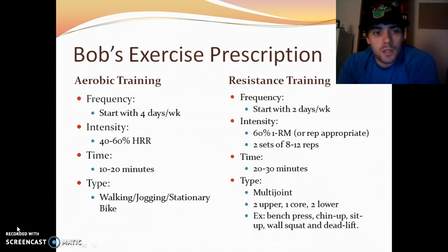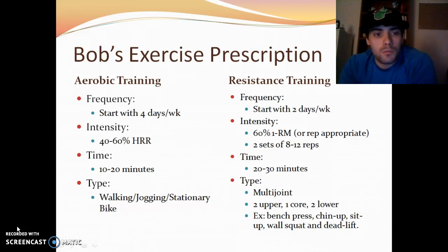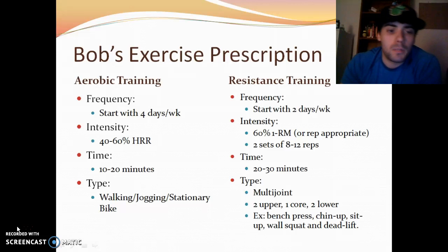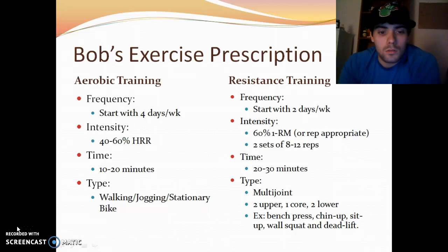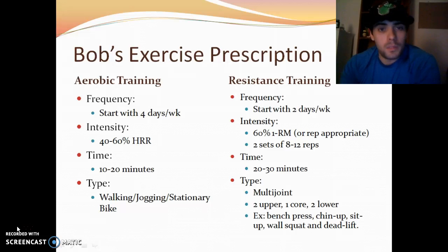Since he just got back from therapy, I would start with 4 days per week of aerobic exercise. Intensity would be at 40 to 60% of heart rate reserve for 10 to 20 minutes. I would keep it to walking, jogging, or a stationary bike, then slowly progress from there.